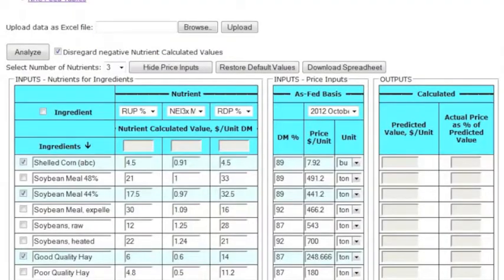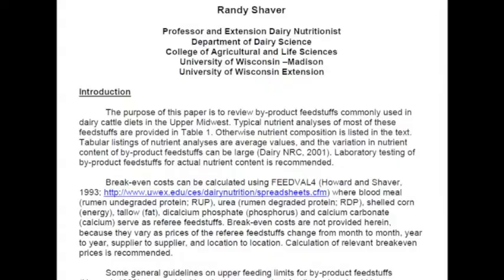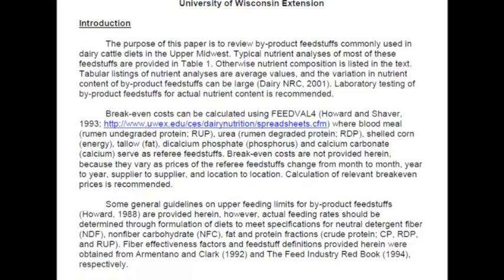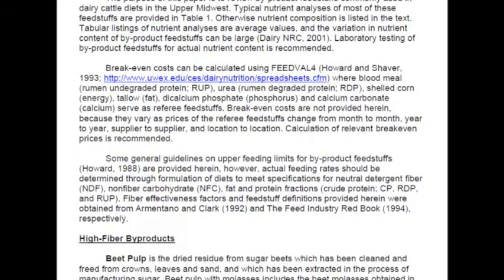Another resource available to you is byproduct feedstuffs in dairy cattle, here. This paper defines the ingredients listed in the tool more in depth and provides nutrient analyses.